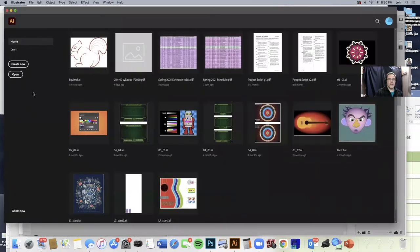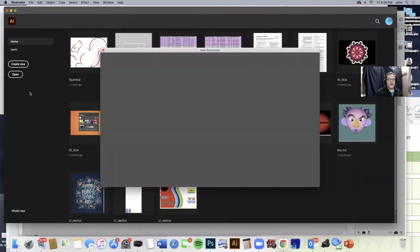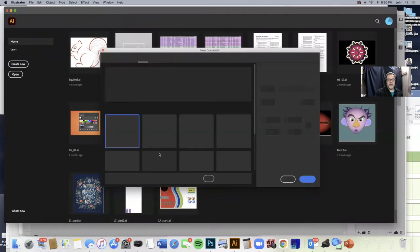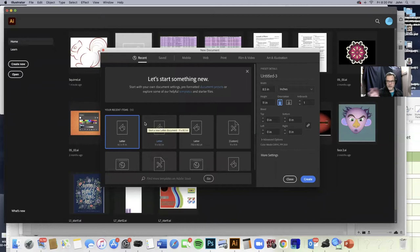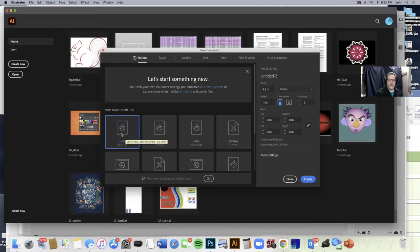You're going to create a new project, so go create new. It's going to give you some different options about what size document you want to make. Now it doesn't really matter for this because we can always change the size of the artboard later. But it always makes life easy to work eight and a half by eleven. So let's go with that.